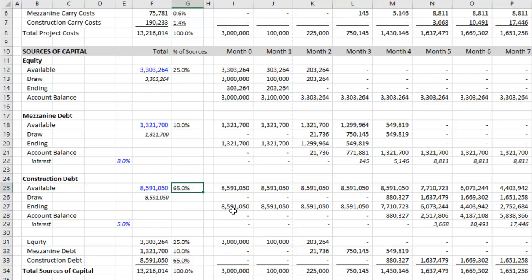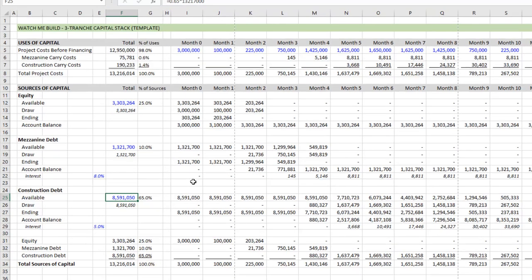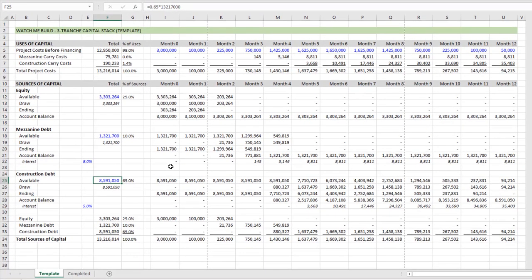I say approximate because if we pull out a few more decimals, you'll note there. It's not exact, but it's close enough. So that is my watch me build a three-tranche capital stack for a real estate development. Let me know if you have any questions about anything in particular here. Otherwise, thanks for your time.